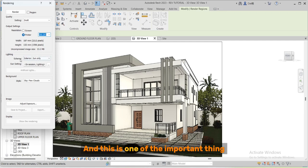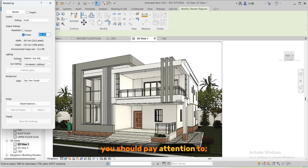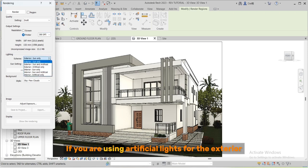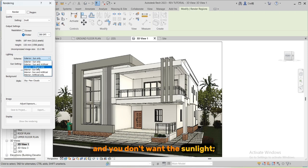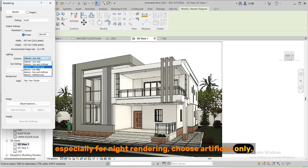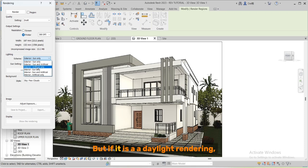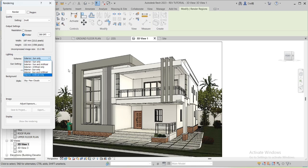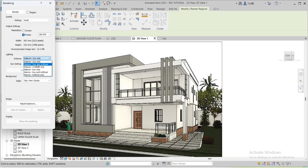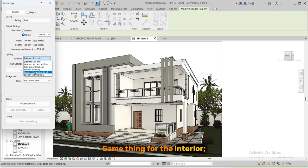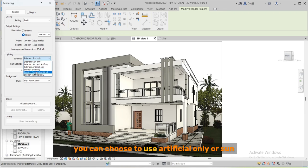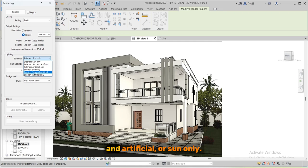And this is one of the important things you should pay attention to: the scheme. For the exterior, if you are using artificial lights for the exterior and you don't want the sunlight, especially for night rendering, choose artificial only. But if it is a daylight rendering you can choose sun and artificial or sun only. Same thing for the interior. If you are rendering the interior you can choose to use artificial only or sun and artificial or sun only.